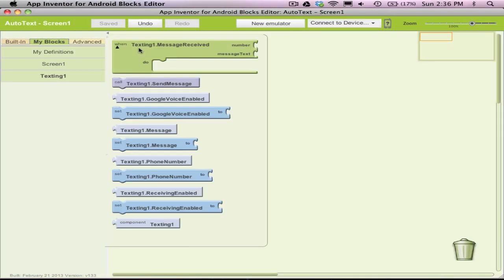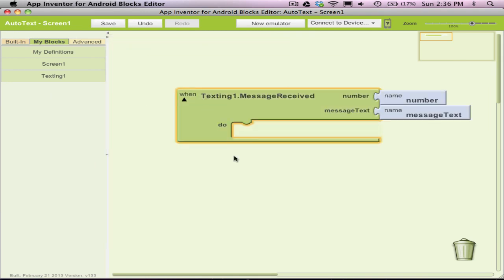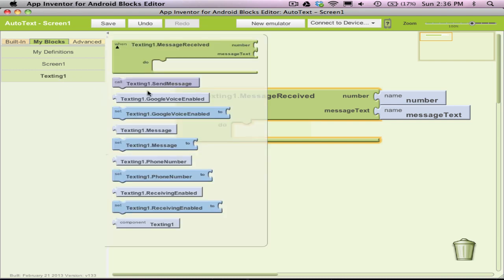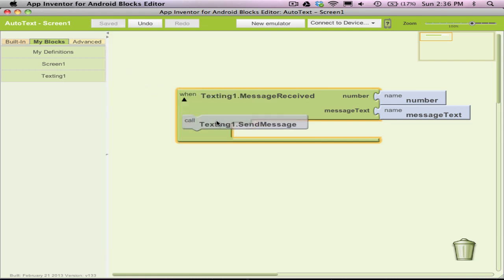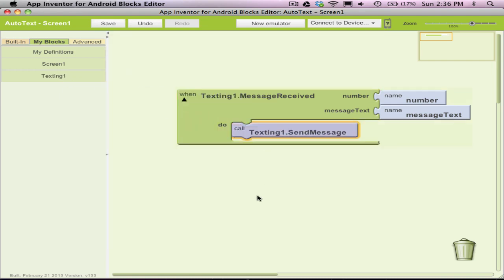With App Inventor, programming is sort of like doing a puzzle. I can drag out a WhenTexting.MessageReceived block and program what the app should do when a text comes in. So let's say I want to auto-respond to text — I can grab a Texting.SendMessage block and put it into the event handler.